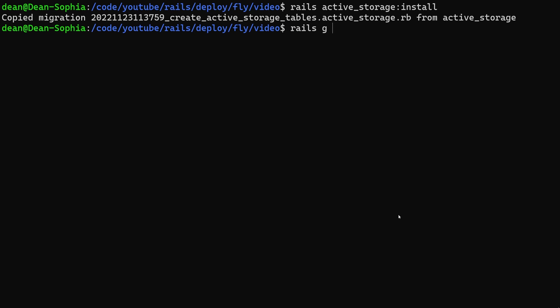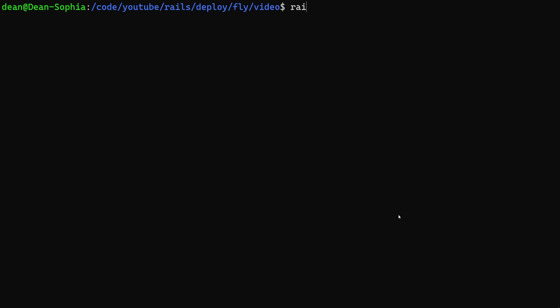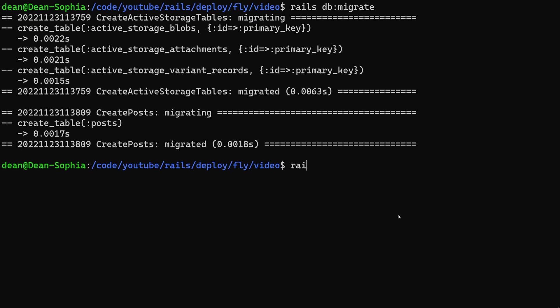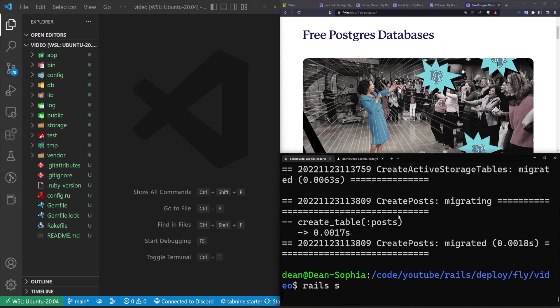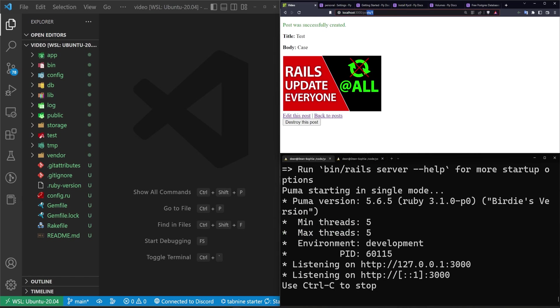Next let's do a Rails g scaffold posts. We'll give each post a title and a body of type text. We'll add in the image manually. Next let's do a Rails db:migrate command to migrate our database. And then we'll do a Rails s to start the server so we can test this in a local version.